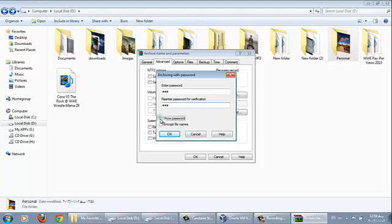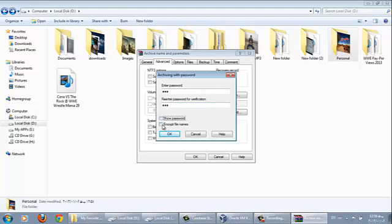If you choose the first option show password, it will show your password whatever your password is. Or if you choose this one, encrypt file names, this option is better than show password. So click on OK and then click OK.